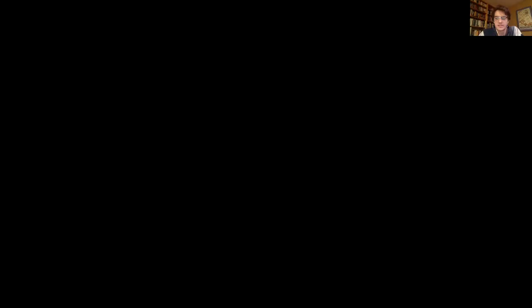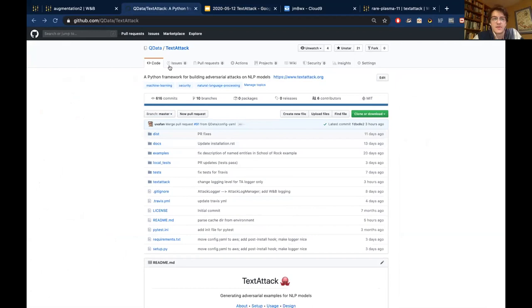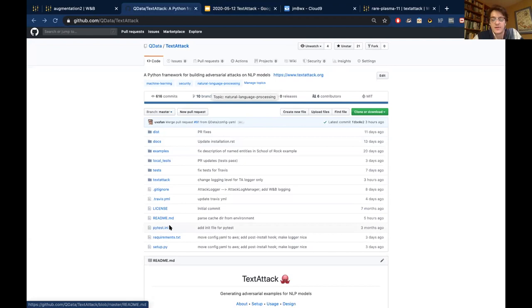I have a presentation and I'm just about to share my screen. We actually had an open-source TextAttack until a couple weeks ago, so you're going to be some of the first people to see it. The title is TextAttack: A Python Framework for NLP Attacks, available on GitHub under qdata slash text attack. This is our GitHub repository if you want to check it out, download it, install it. You can run pip install textattack.